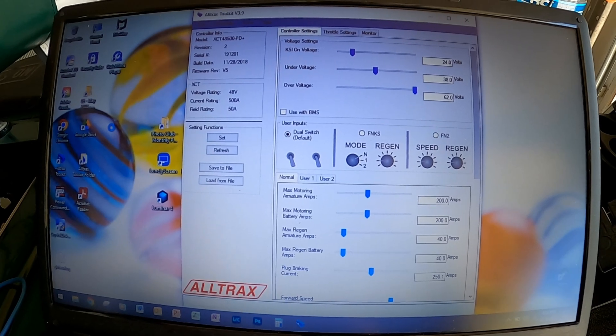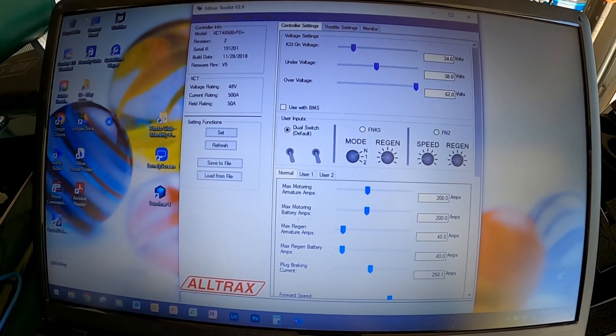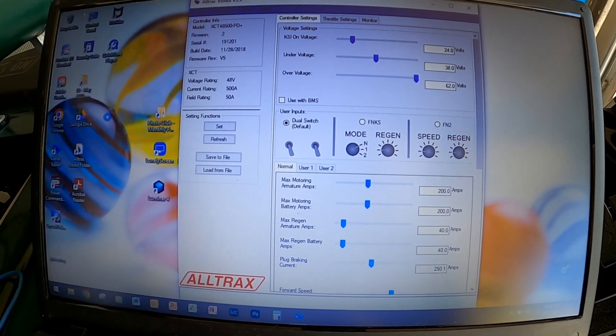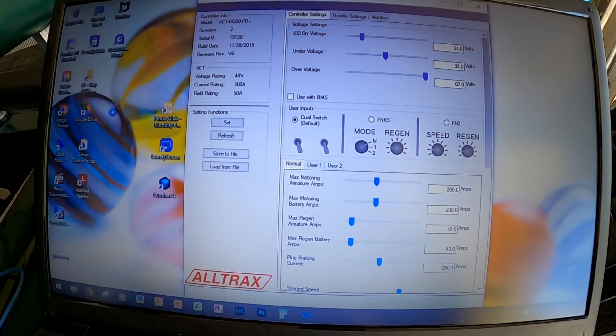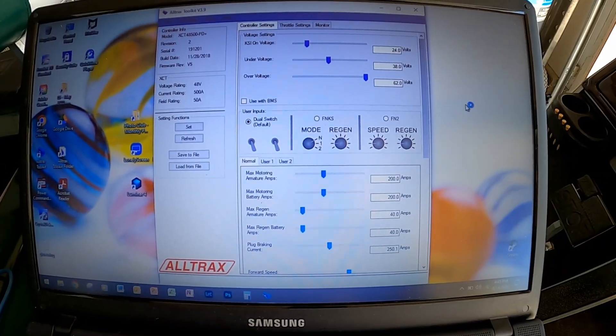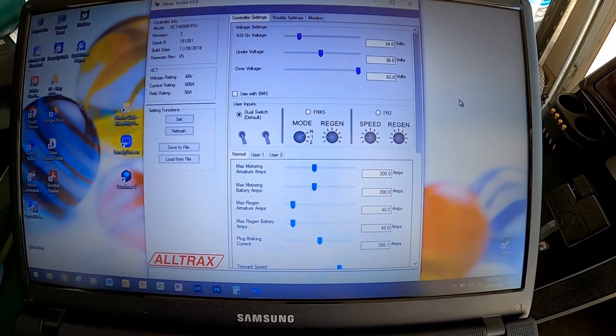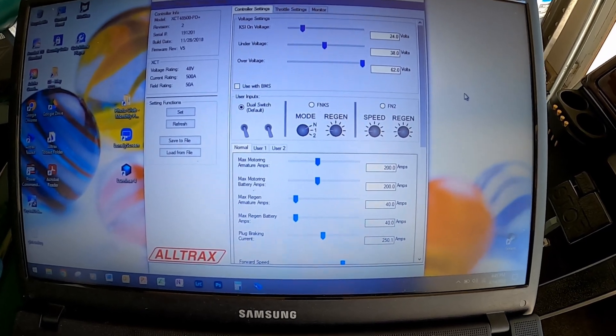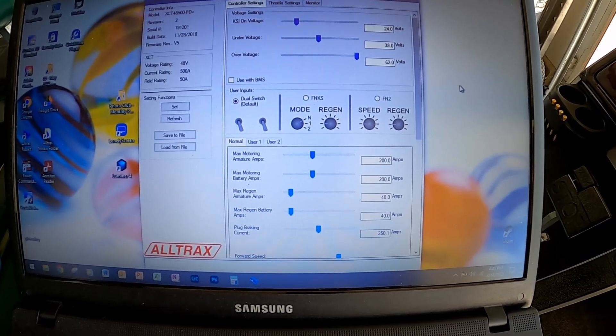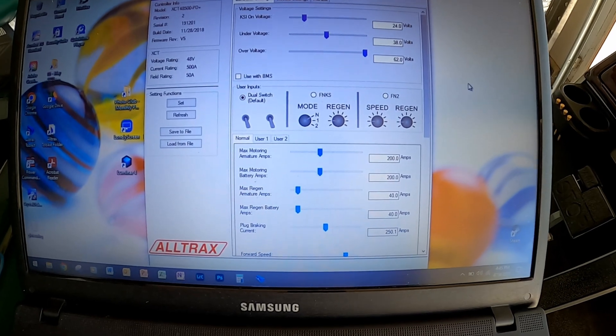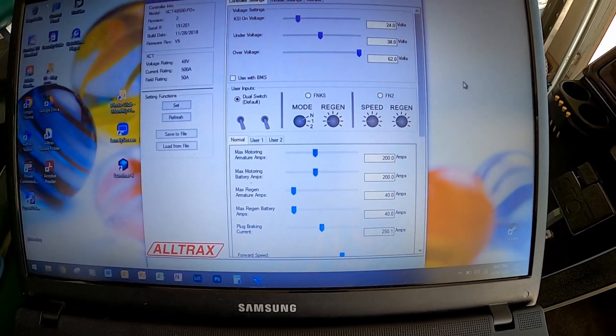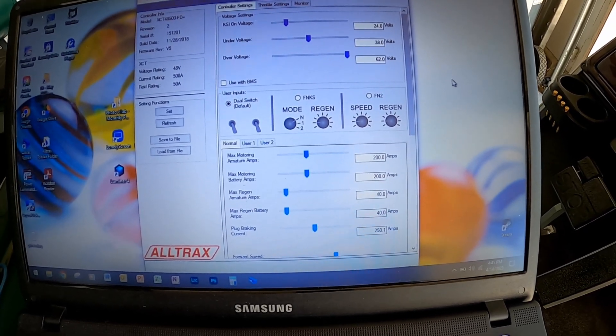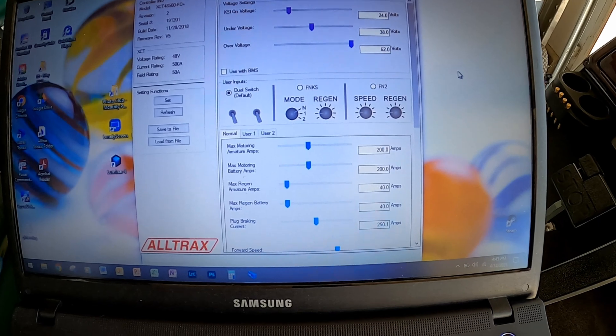So KSI on voltage 24, under voltage 38, over voltage 62. Used with BMS—I'm leaving that unchecked because these batteries from Big Battery have their own BMS system built in, so I'm leaving that unchecked.